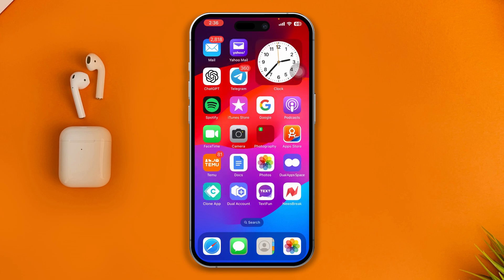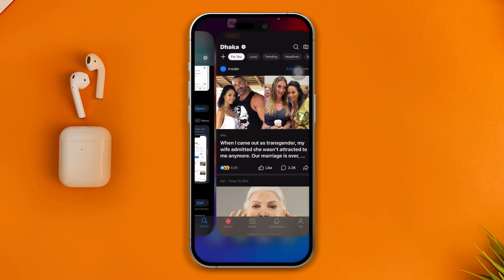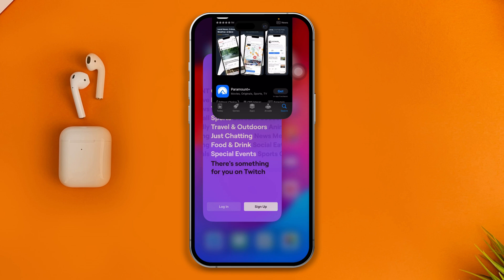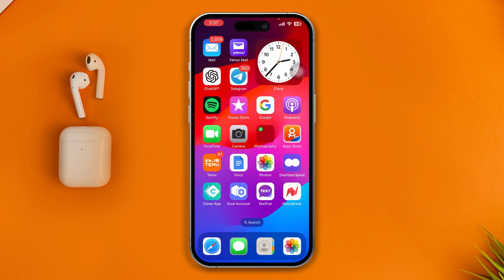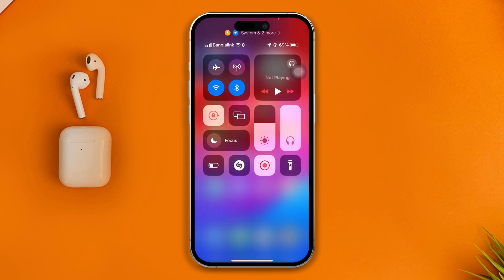This problem mainly happens due to internet and server issues. First, swipe down from the top and enable Airplane Mode for about 10 seconds, then disable it. After that, check if the app works or not.